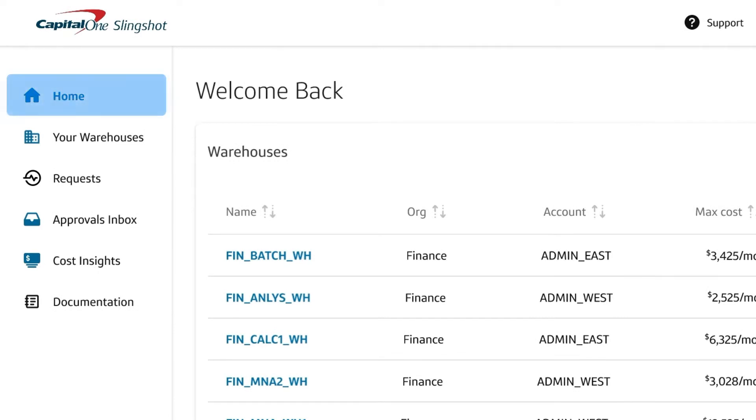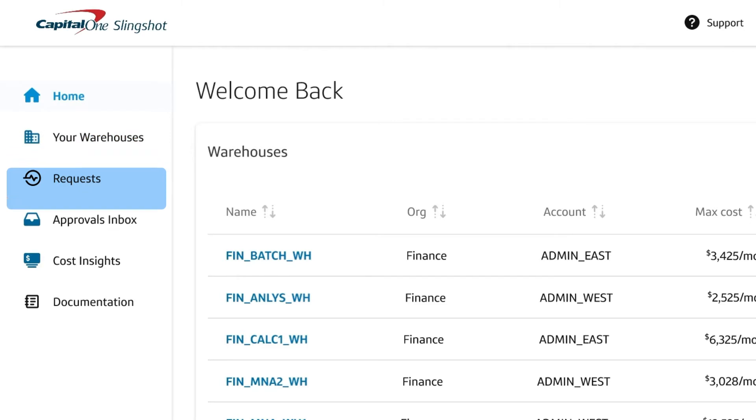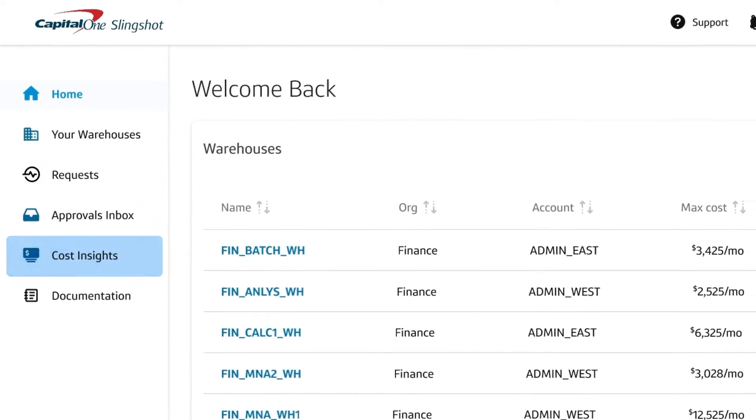From the Slingshot Home dashboard, you can see your warehouses, review requests, access cost insights, and set configurations.